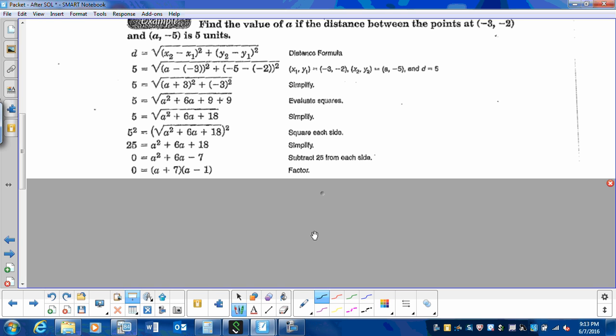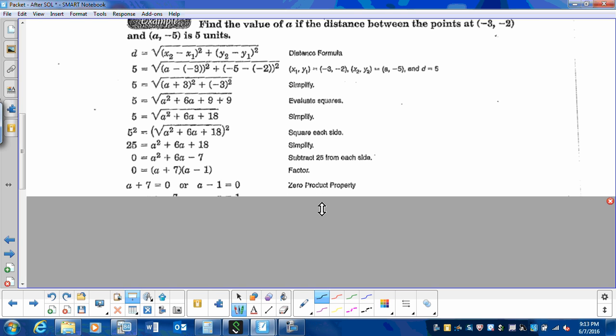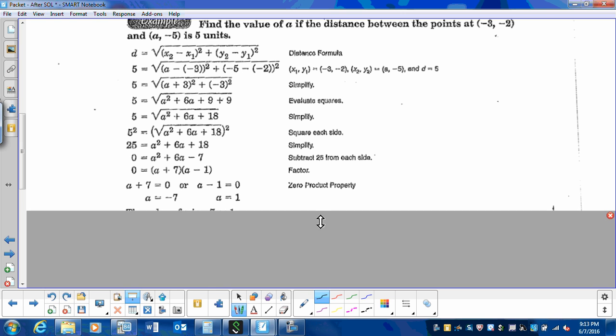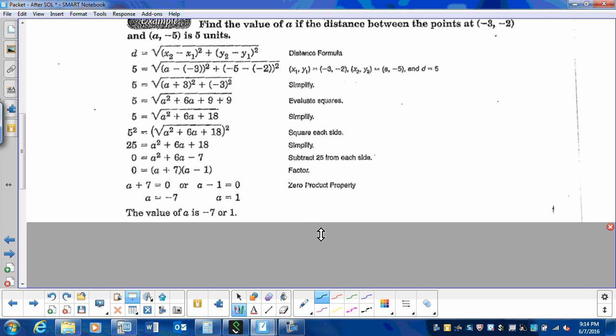Then we're going to factor, and then we're going to set each factor to 0. Our solutions are negative 7 and 1.